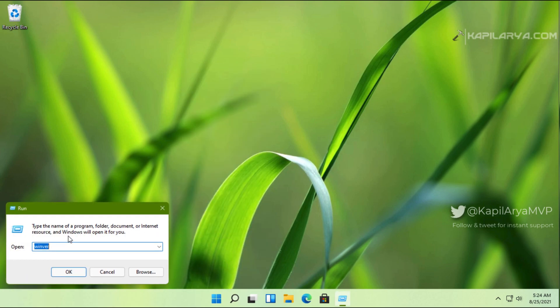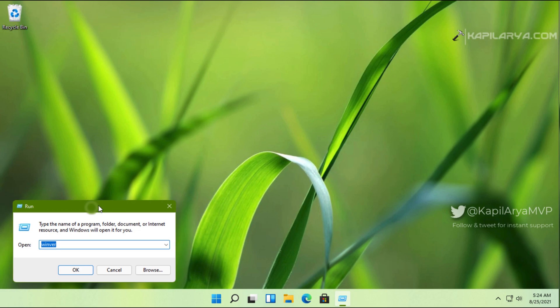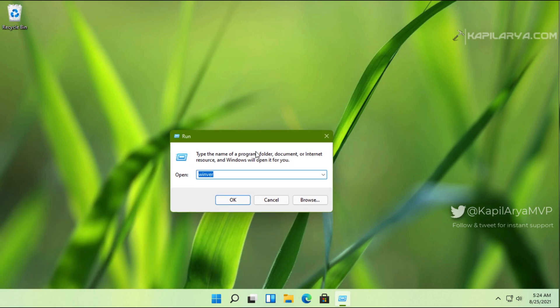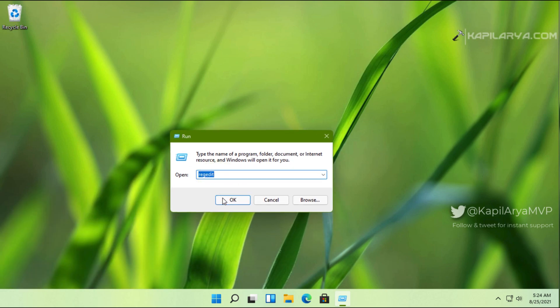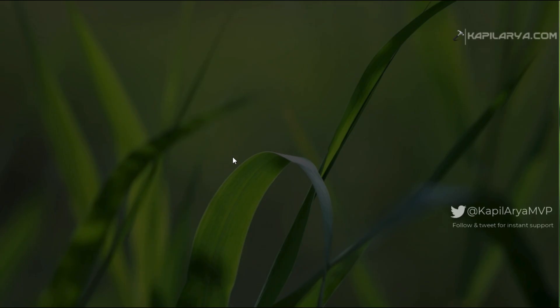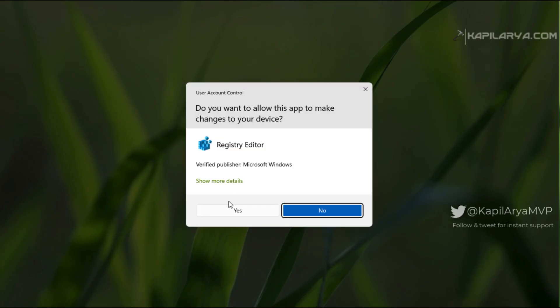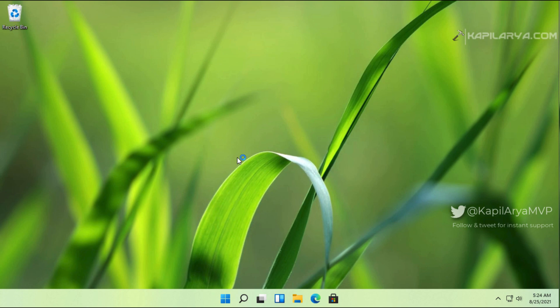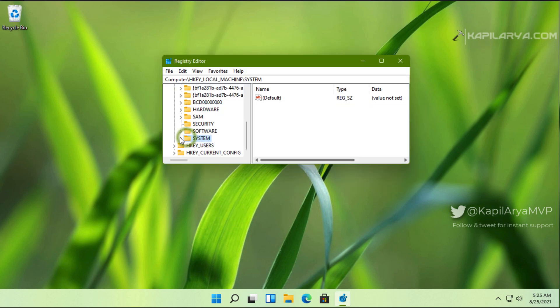Right-click on the start button on your taskbar, select Run. In Run, type regedit and click OK. Click Yes in the User Account Control confirmation prompt.